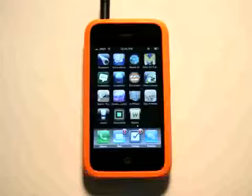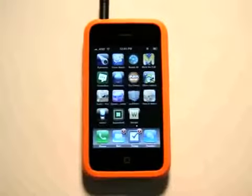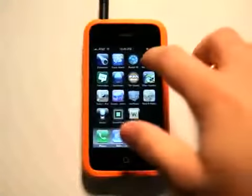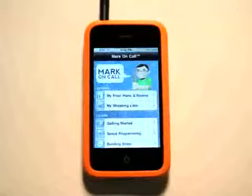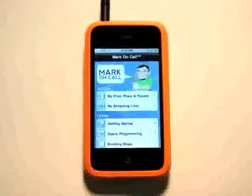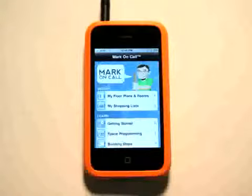Hello, you're watching the App Podcast. This is Jared Hill, and today we're going to take a look at Mark on Call, your home designer in an iPhone application.